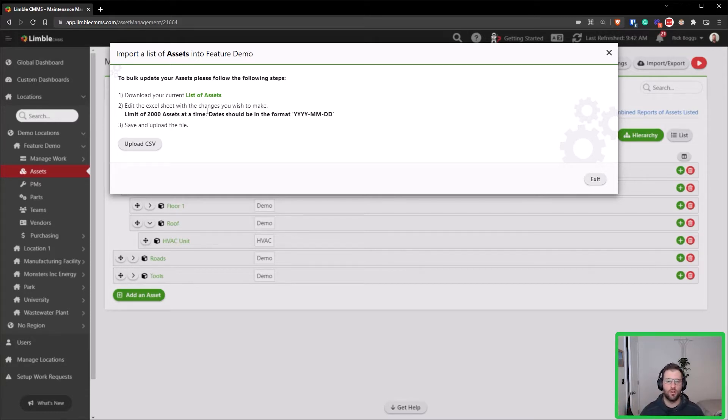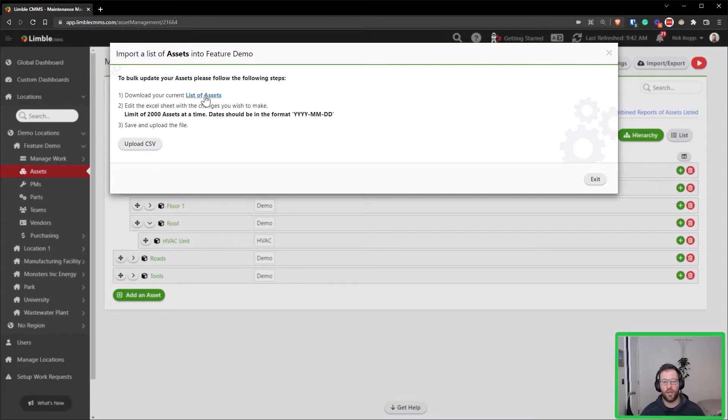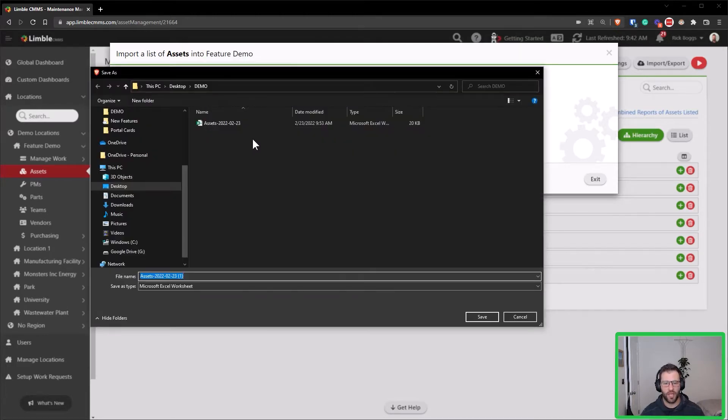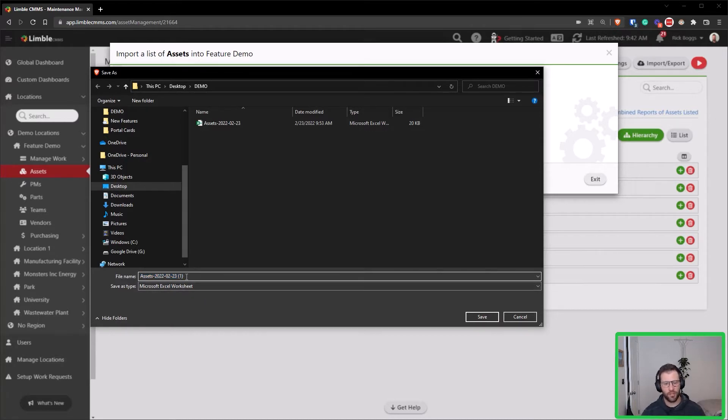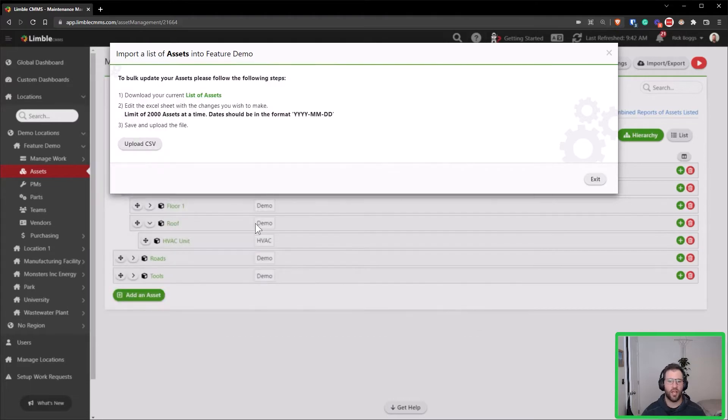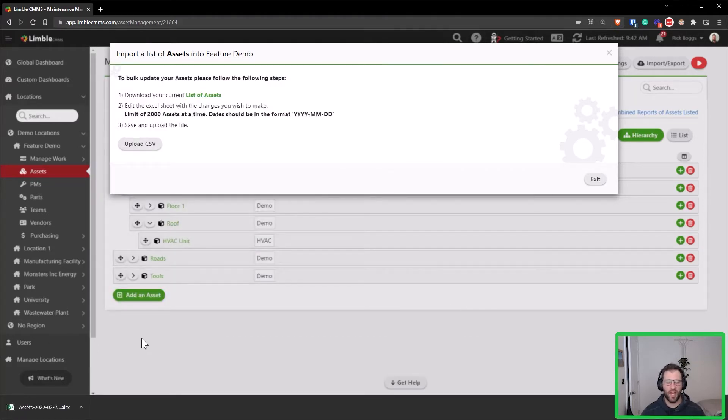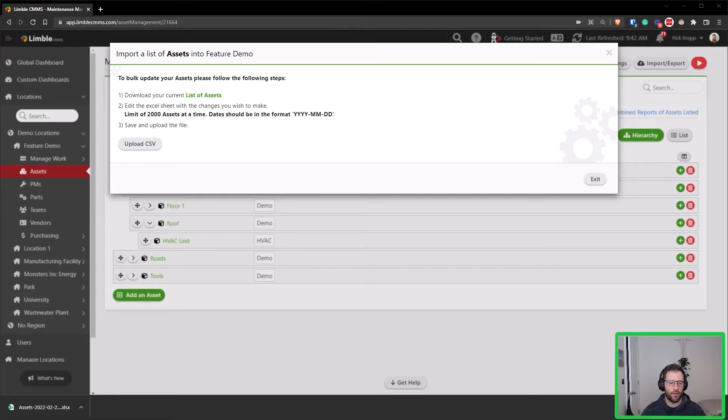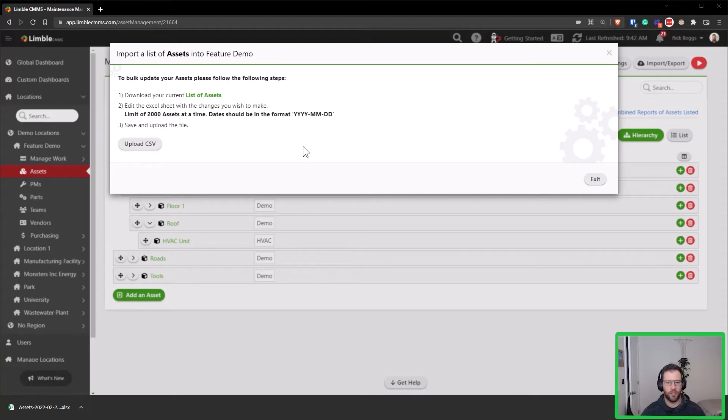So here first I'm going to download my list of assets. You can see I've already downloaded one and I really recommend saving a backup. So since I already downloaded one, I'm just going to call this one my backup, that way I have a backup file before I make any changes to my system just in case I accidentally do something wrong. I have a way to go back. So let me grab that file and open it up.